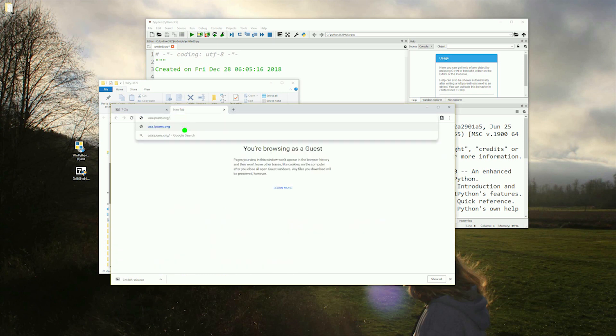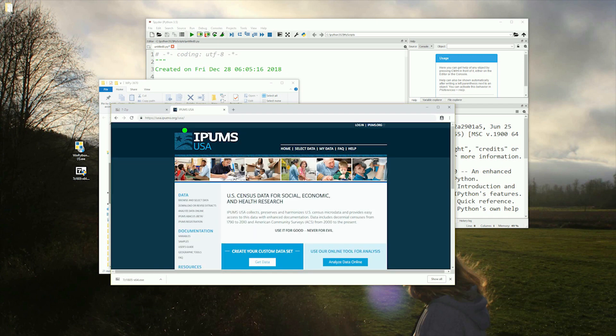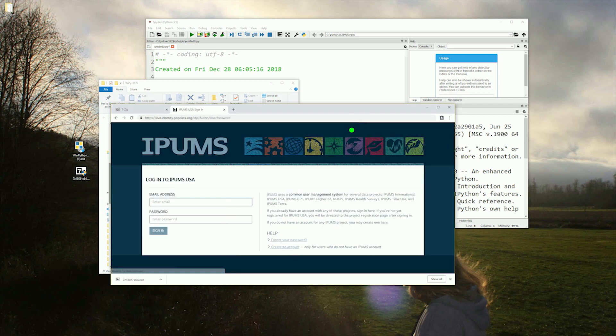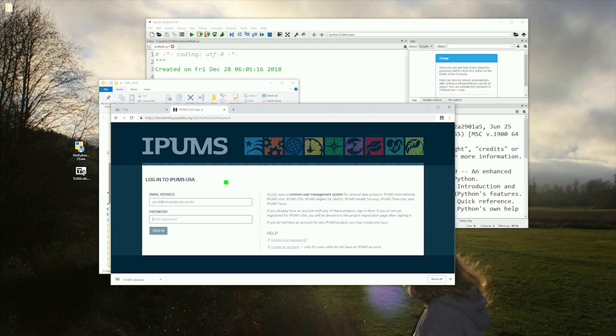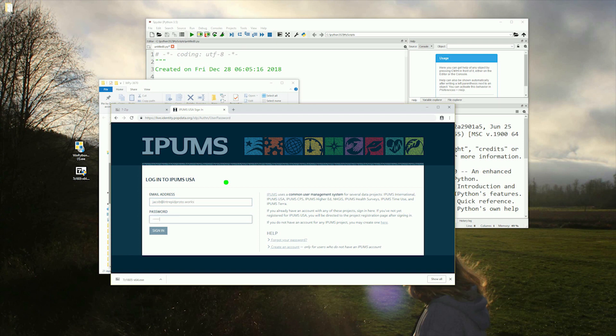Now back in our web browser, type usa.ipums.org. This is where we will be getting our data set for the series. Next, pause the video and create an account. I've already created an account so I'll just log in and proceed.